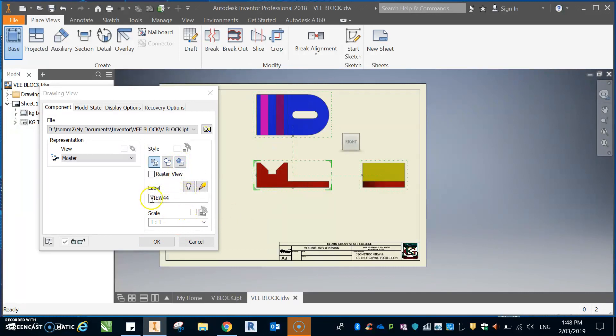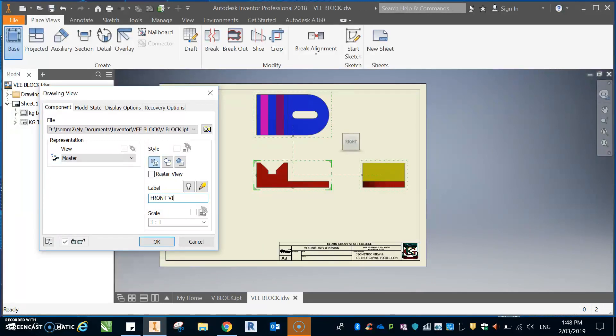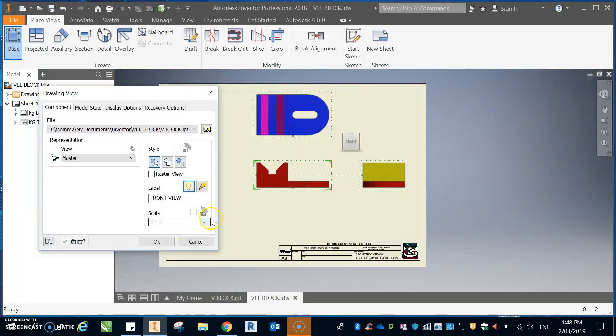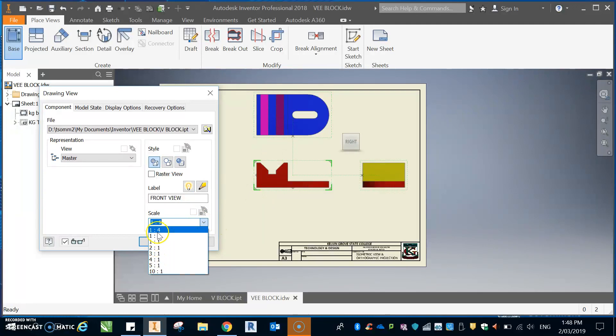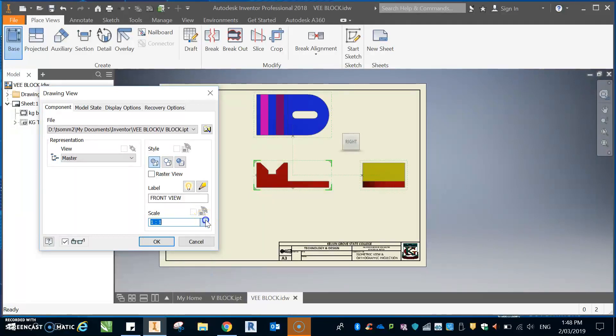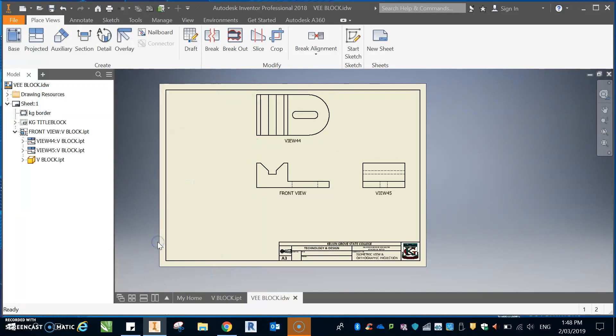This little bit here says label view 44. I don't want that. I want front view. And if I hit this little light bulb here, we'll be able to see it when I hit OK. If the scale is too small or too big, this is where you alter it. You normally use whatever scales they've got there. And we'll go OK.